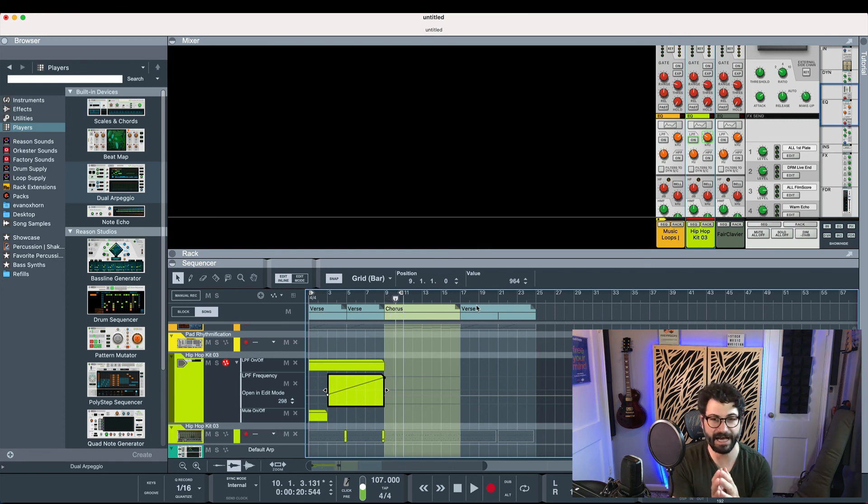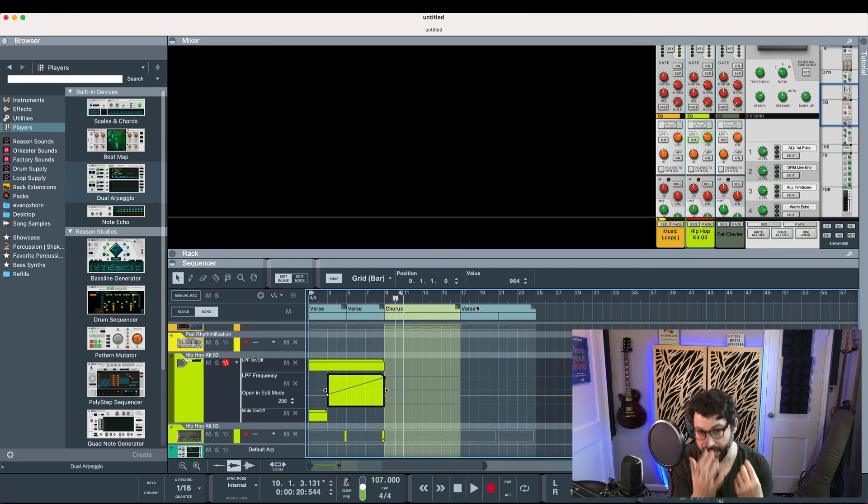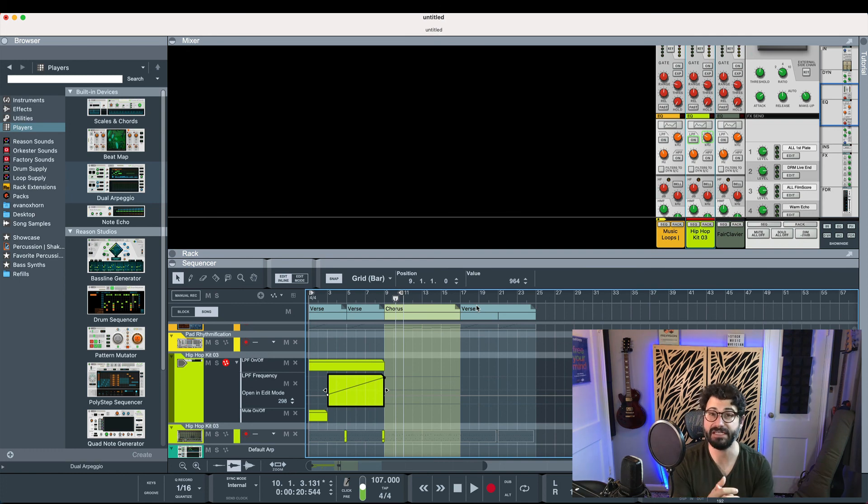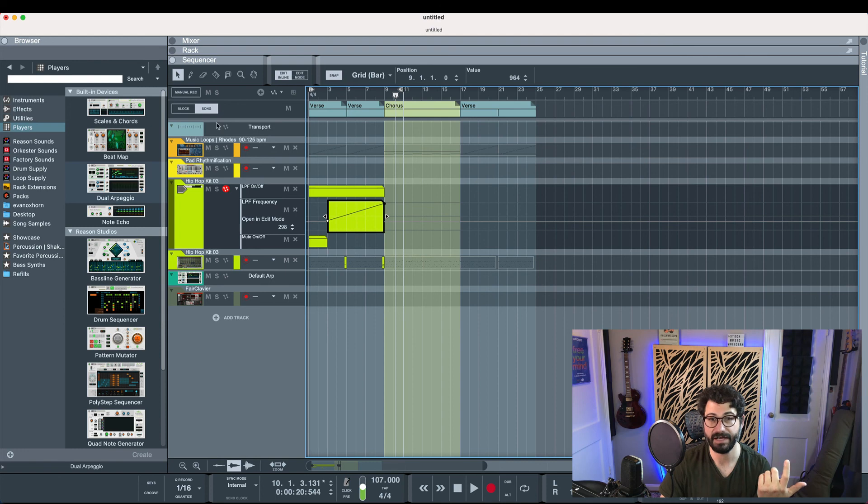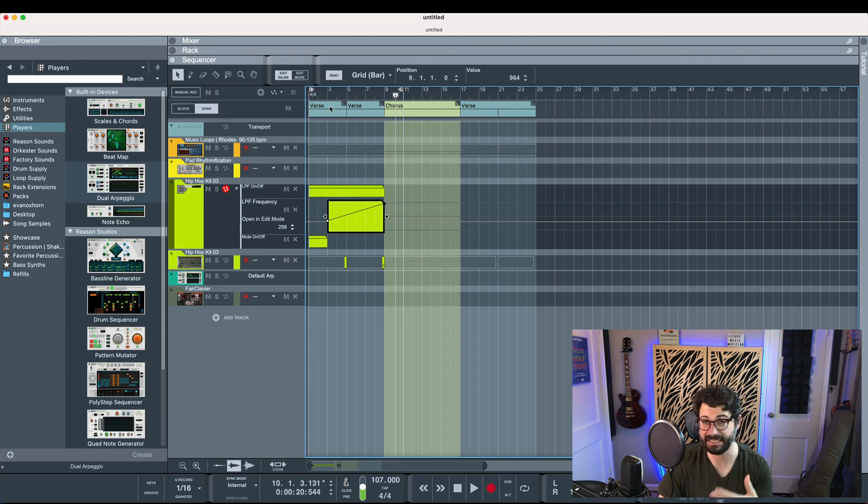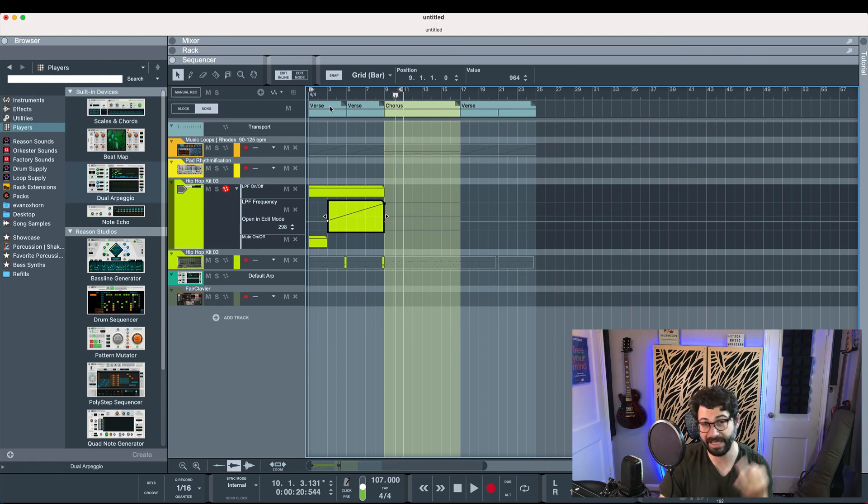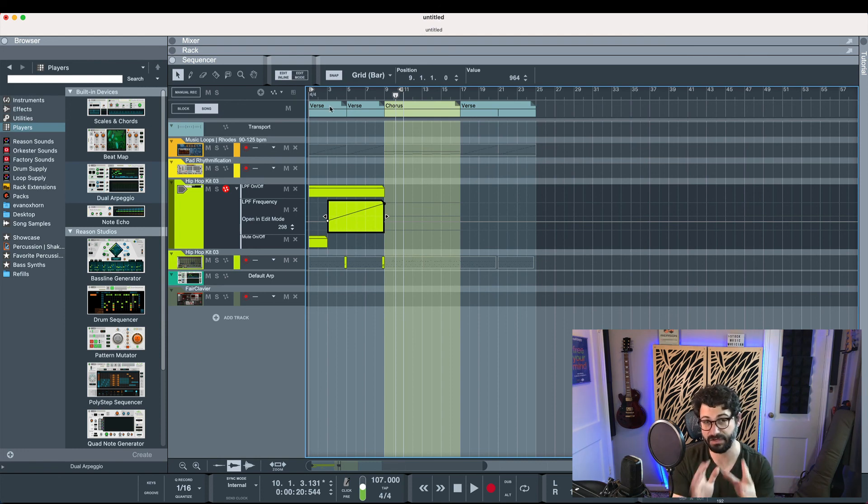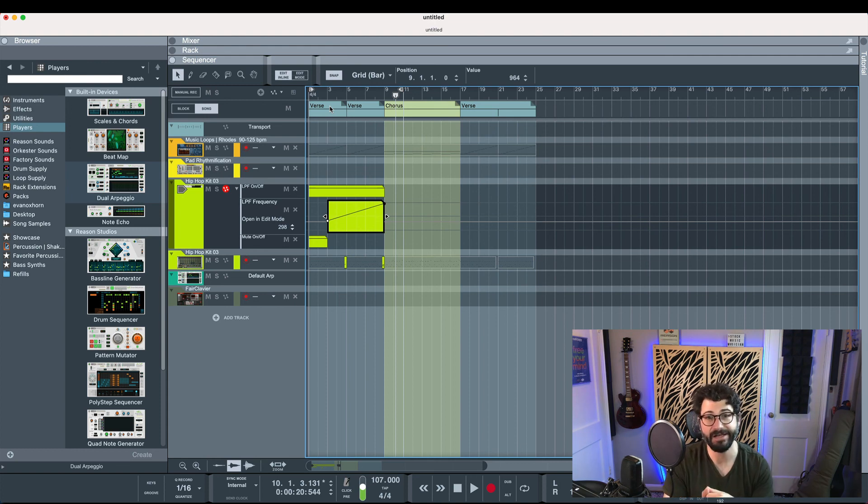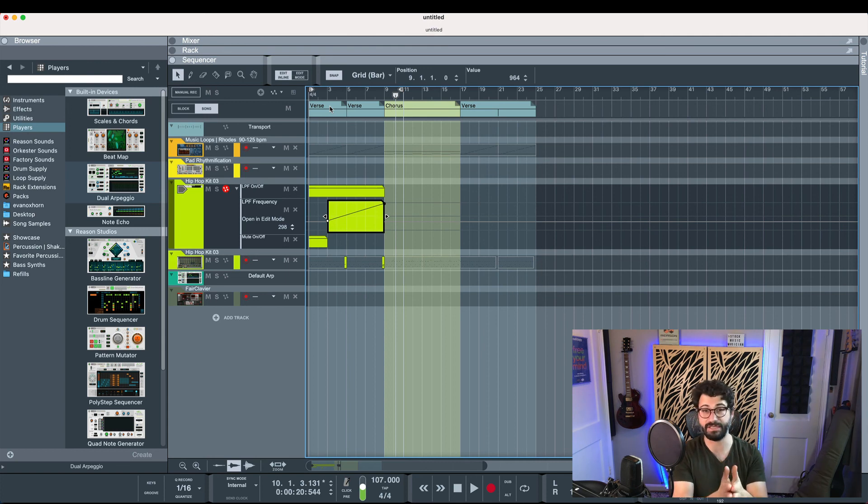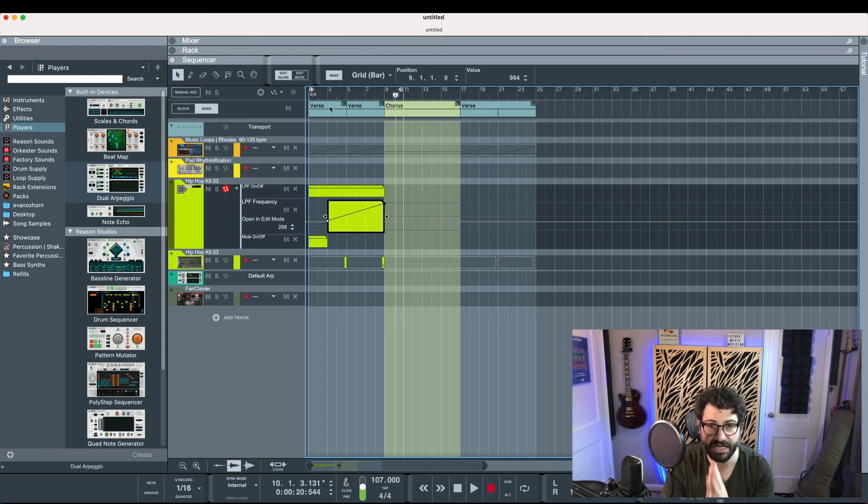Unfortunately, I don't know of any way in Reason to trigger these various sections, these blocks, just by using keys. It's not like Machine or Ableton or something where you can really remix the order of the song on the fly. That's as far as I know. But if you know of a way to do that, please do let us know in the comments.